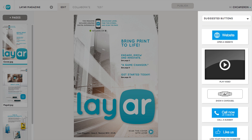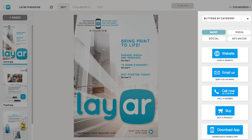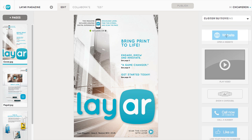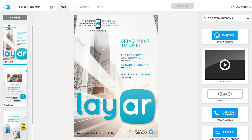Something new you'll notice is that we now offer suggested buttons based on the campaign type you chose. You can also sort buttons by category, or view your custom buttons if you have any. To access custom buttons and other advanced features, you'll need to add a premium account subscription.